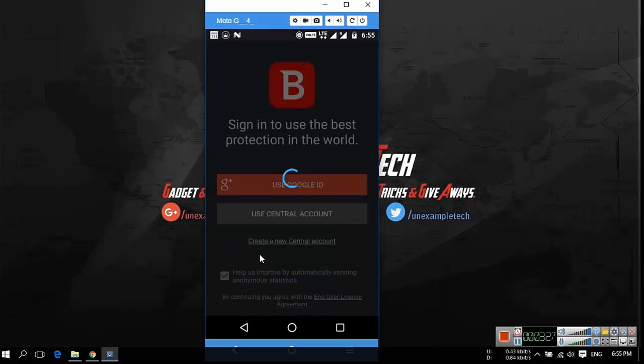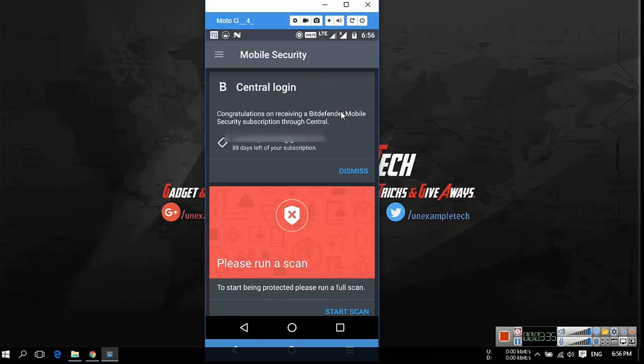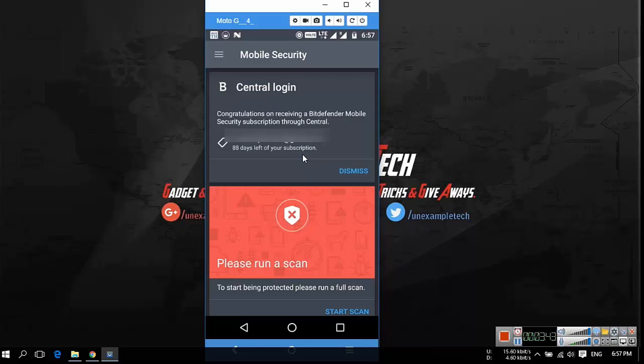Now Bitdefender will check for your info. Wait till the subscription is activated. After your activation is completed you will receive a congratulations message. Now you can see the subscription status below the congratulations message. Now your Android mobile is completely protected by Bitdefender mobile security and antivirus for 90 days.